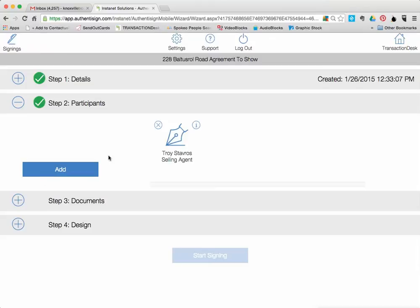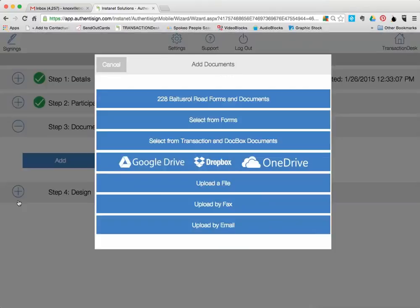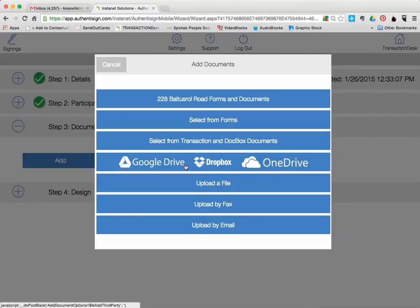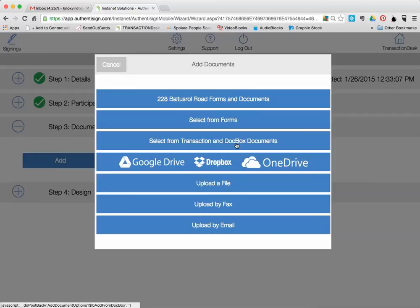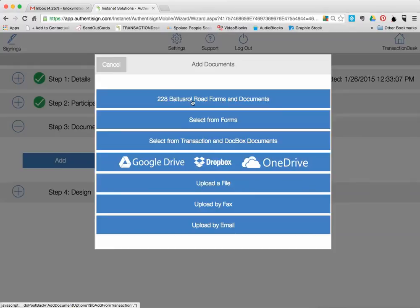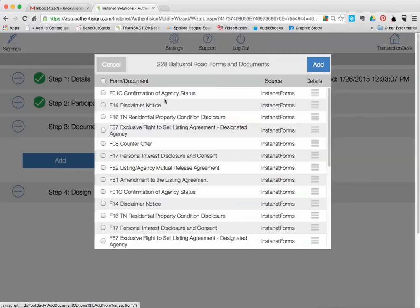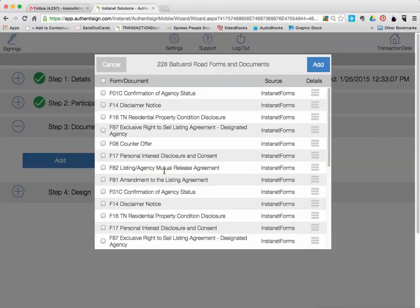Then after you add your parties that you want to sign, you're going to go down here to Documents and you're going to choose the documents that you want. Well, you have an option whether you put them in to choose from a file in Dropbox or OneDrive or Google Drive, or if you want to select from the Doc box, which is the place in Transaction Desk that you can keep multiple documents stored in the cloud. If you want to open up select forms that are in, that have the ability to be stored in here, you know, fresh forms. But what I'm going to do is I know that this form is in this transaction, so I'm going to pick this right here, 228 Maltese Road, Forms and Documents, and it's going to show me all the forms that I currently have in that transaction and I get to pick what I want.